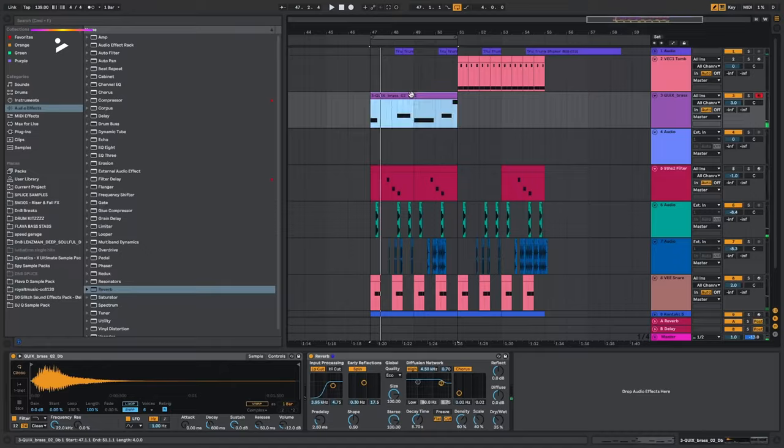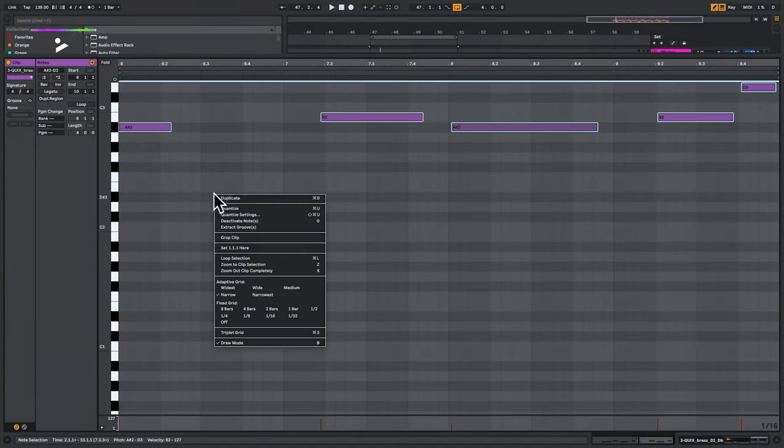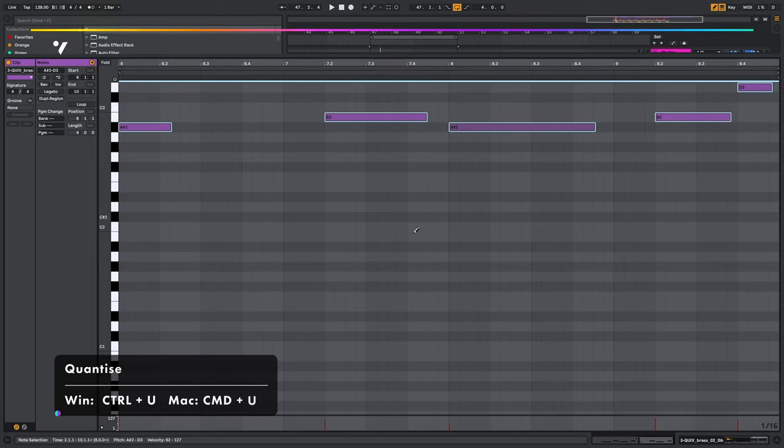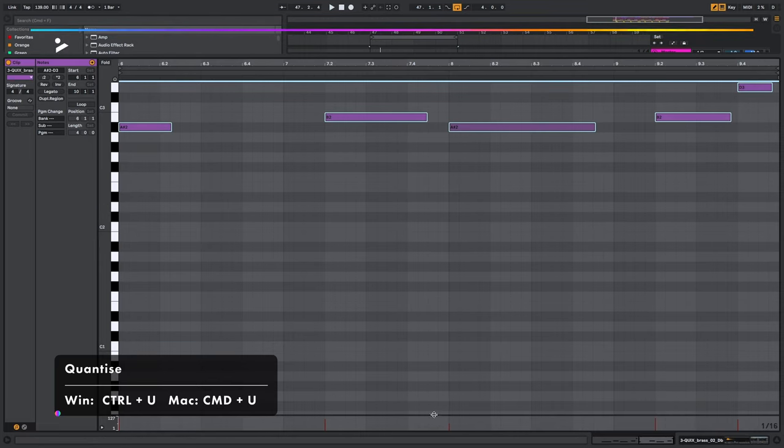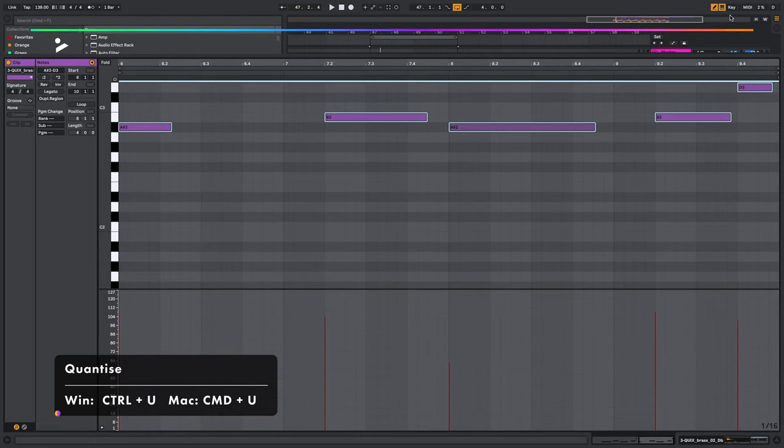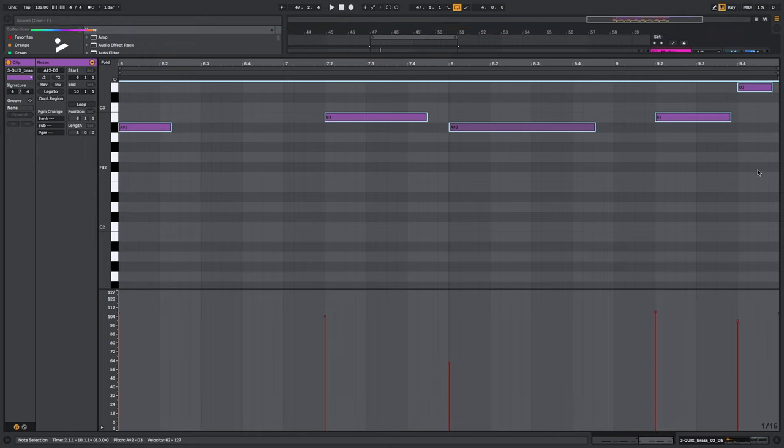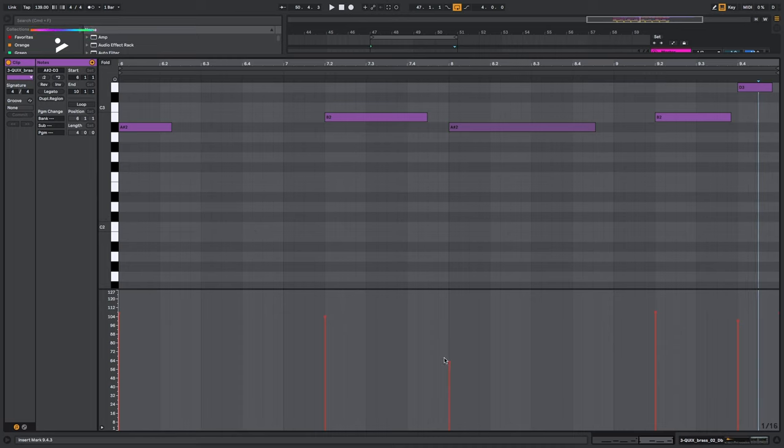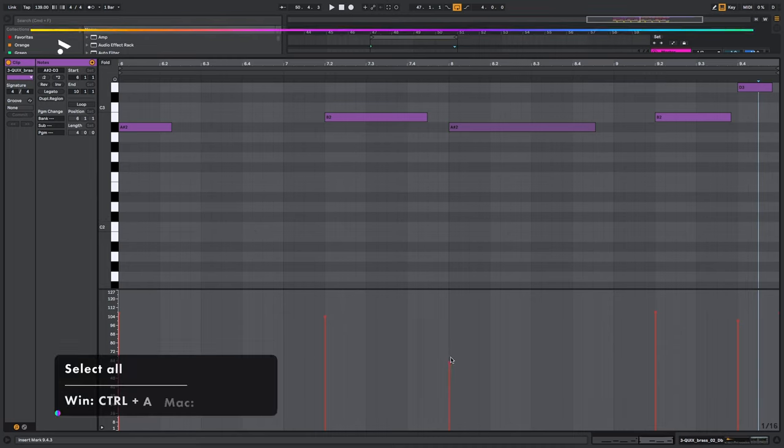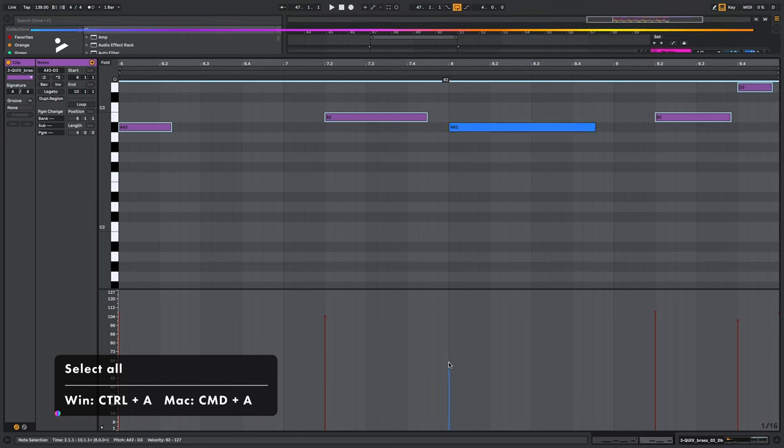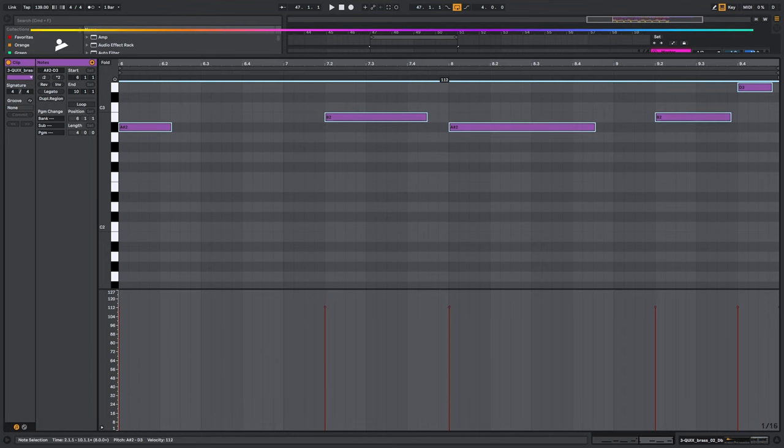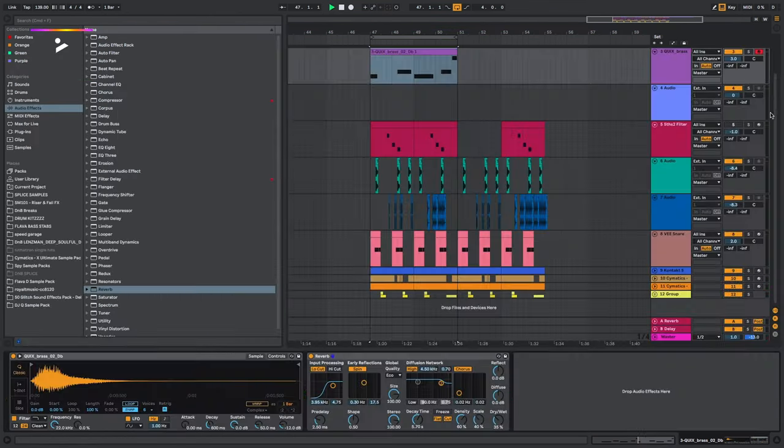Okay, quantize these and then see how that sounds. I can already see as well that my notes, the volume, they're not hitting the same. So I'm going to make sure they are all equal. So I would go command A to highlight them all and then bring these up. And now that they're all the same, that's good.